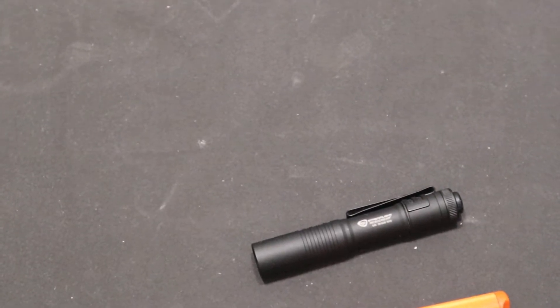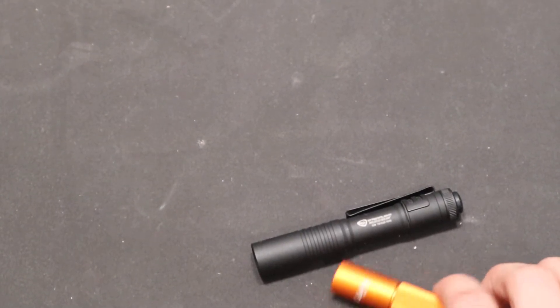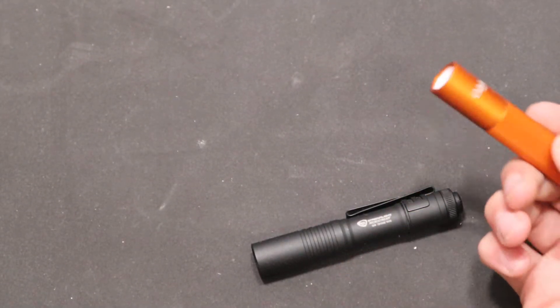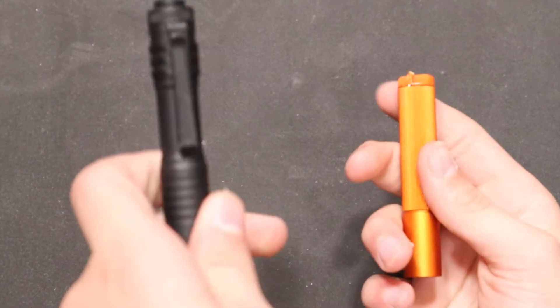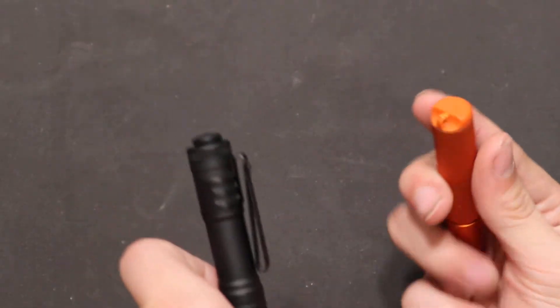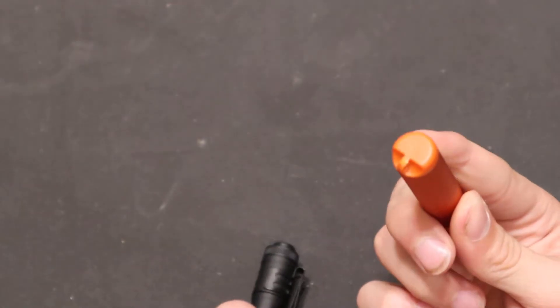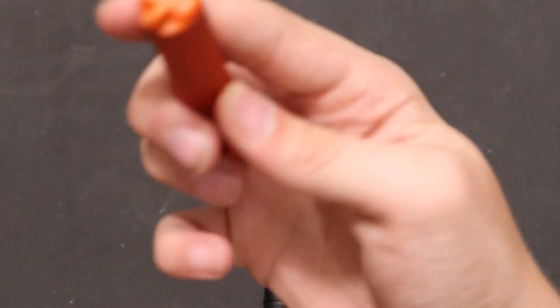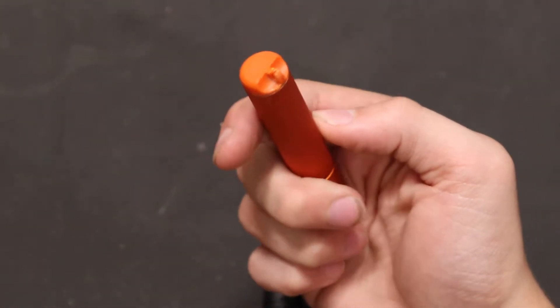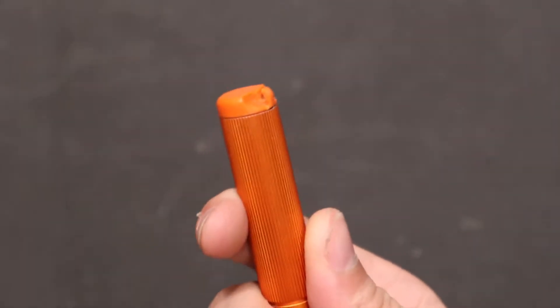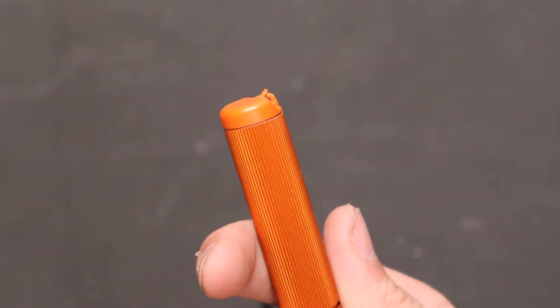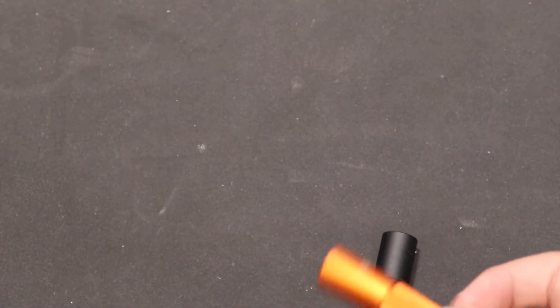So let's go over some of the obvious differences. First off, this has a pocket clip, this one doesn't. This one came with a little keychain attachment thing, but I took that off. Just hooks on right there though. Also, this one is a push button. You click it right there, and this one is a twist. You have to twist it there and the light turns on.